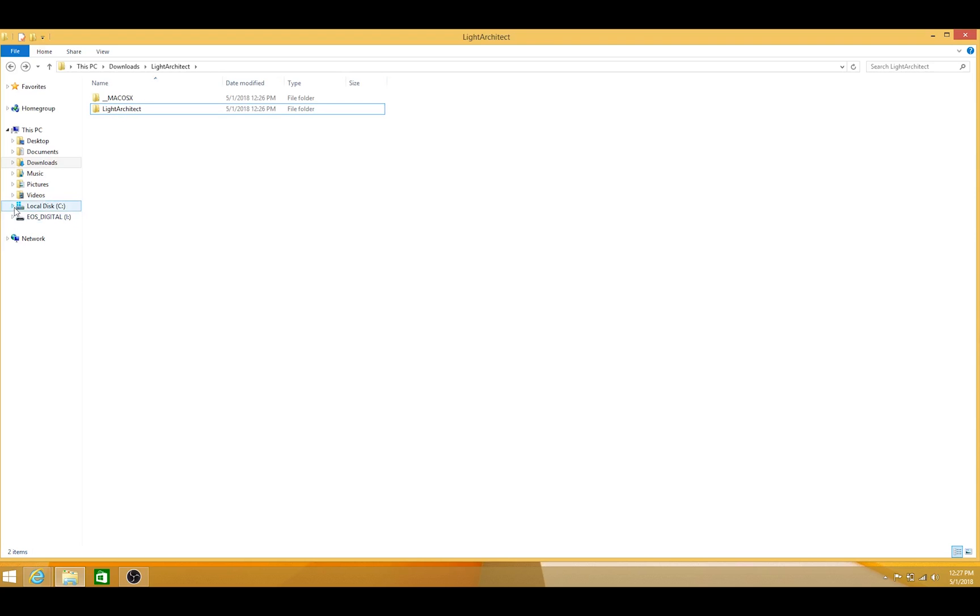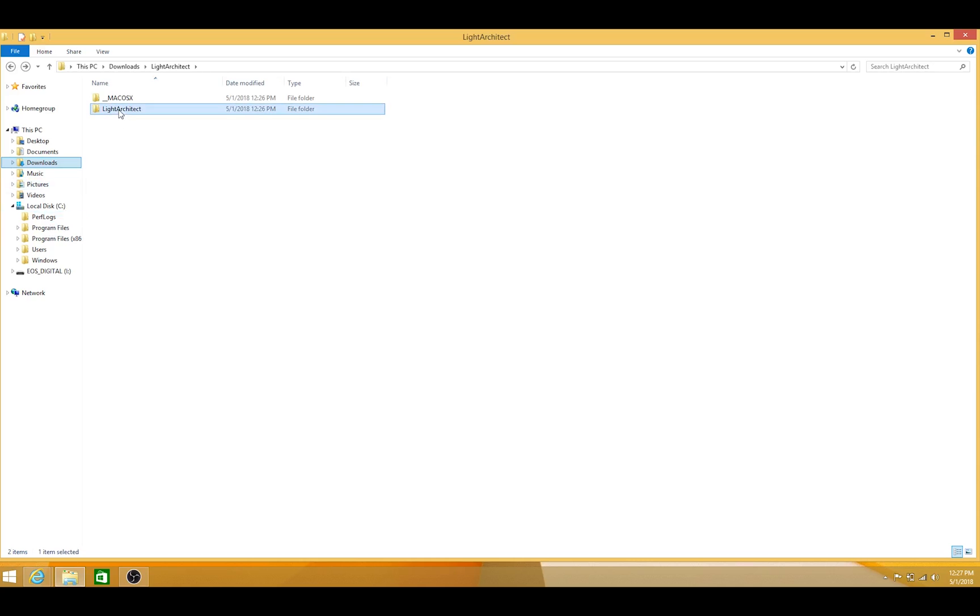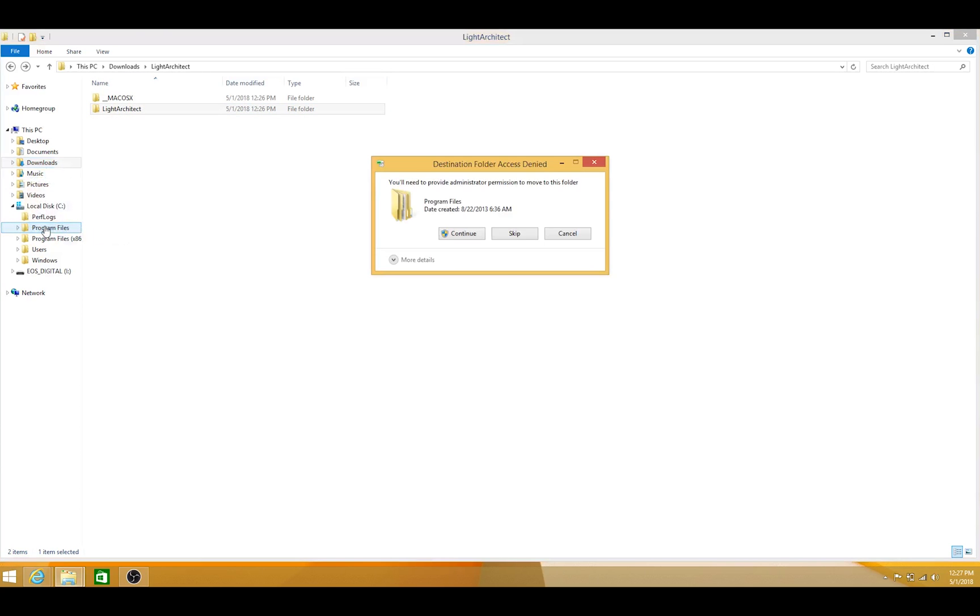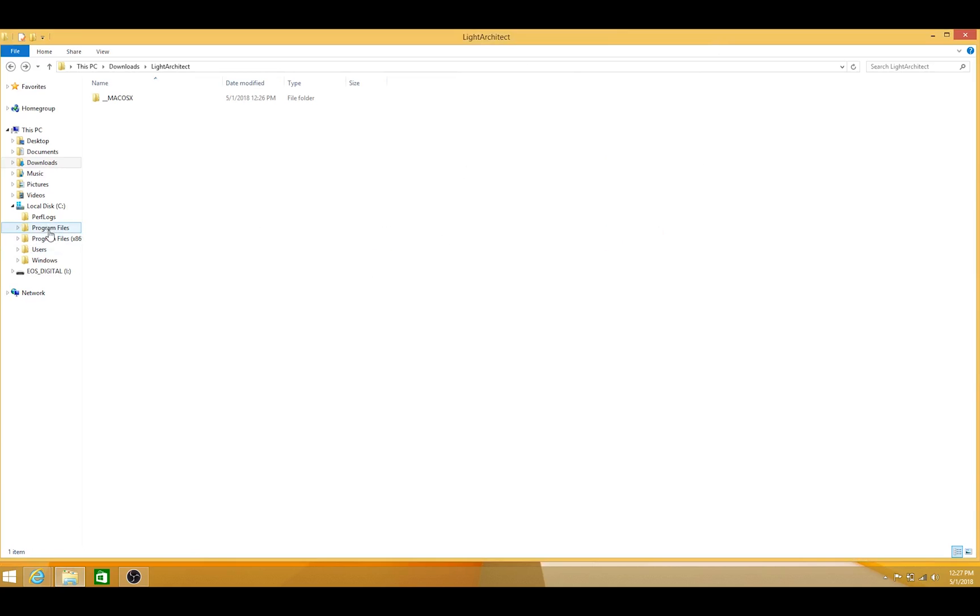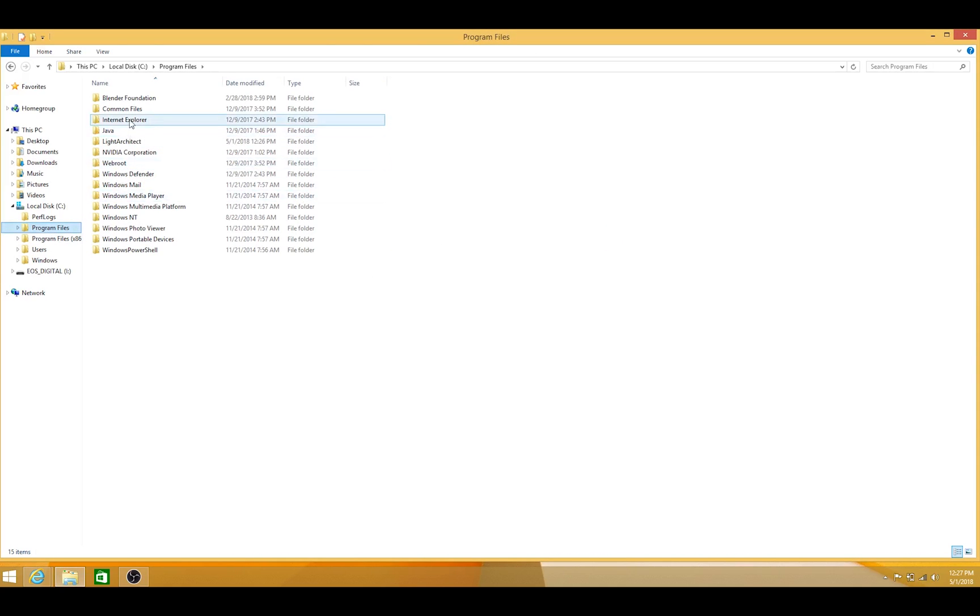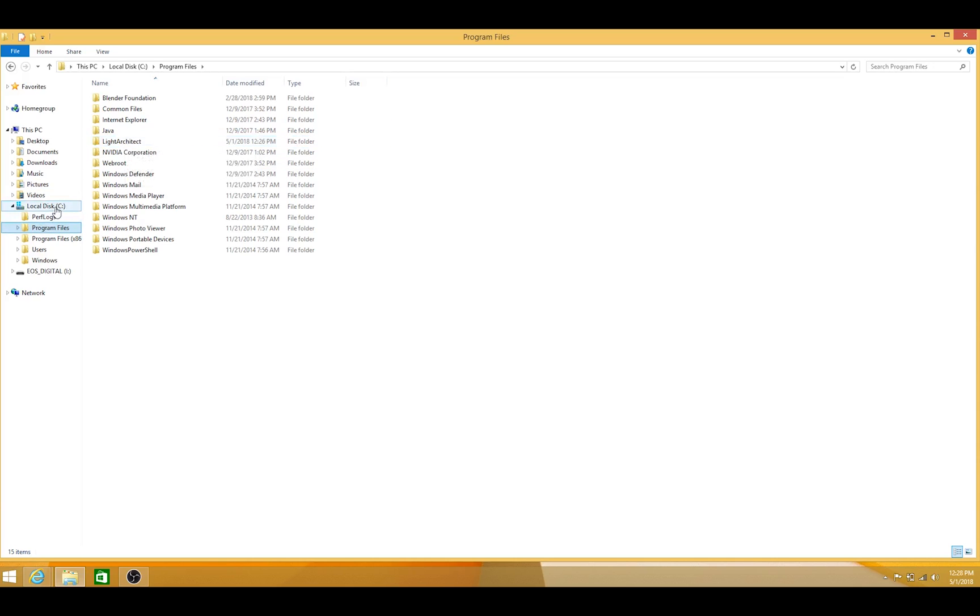So I'll go ahead and find C Local Disk C, then Program Files. Now I'll just take this, click, and drag over to C Program Files. Go ahead and continue. And as you can see, our Light Architect folder is here under Local Disk C Program Files.